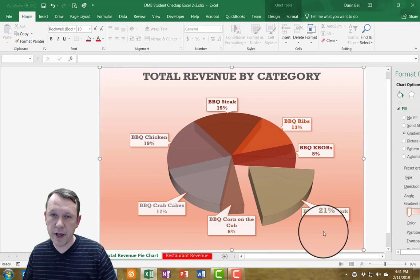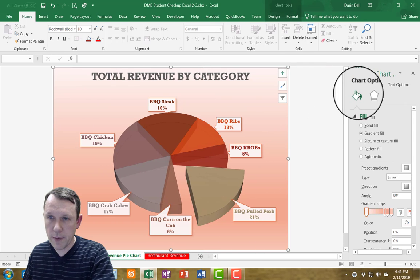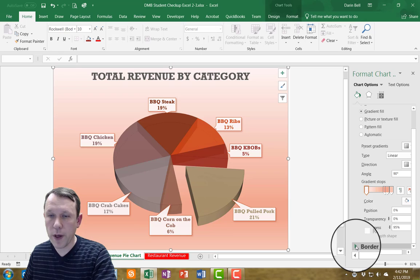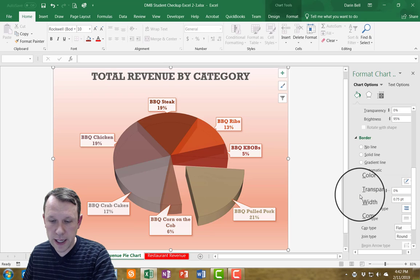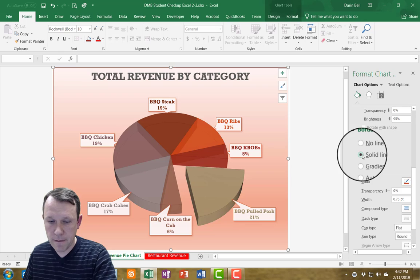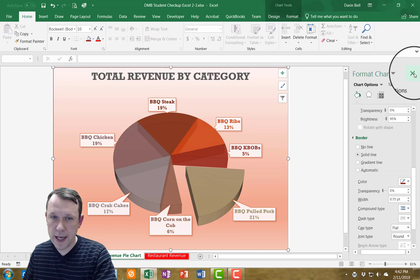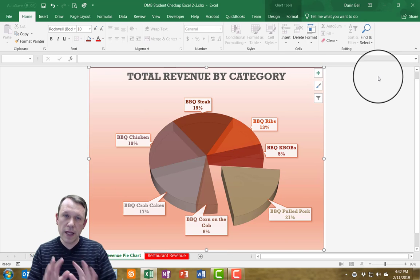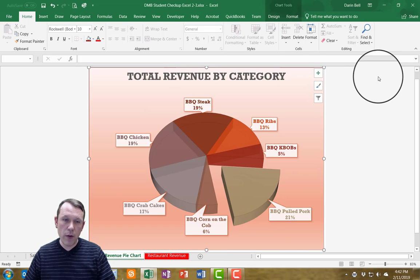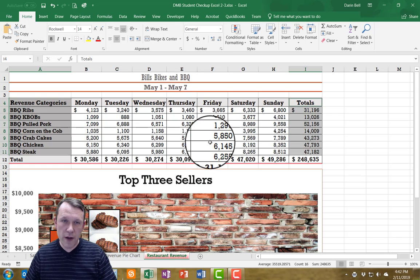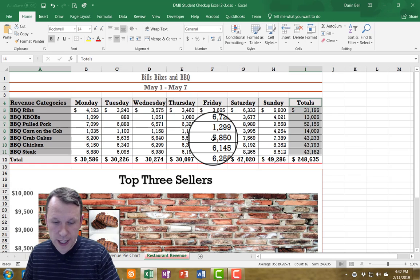I'll select Format Chart Area and click the bucket icon for fill. I'll scroll all the way down to the Border section and select Solid Line, Dark Red Accent 2. Then I'll close that. That's how the chart is supposed to look. Now I need to go back to the Restaurant Revenue worksheet where I have my data.